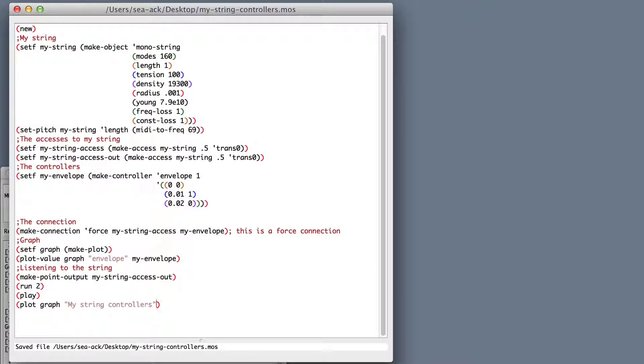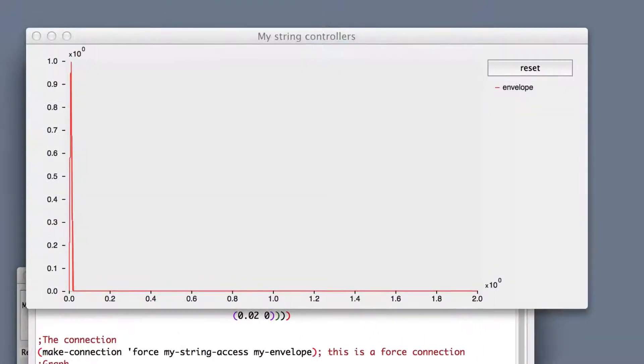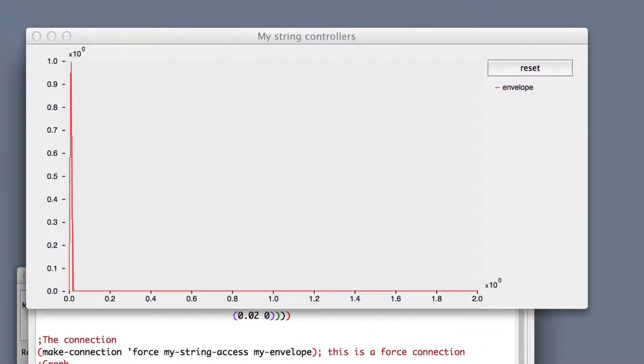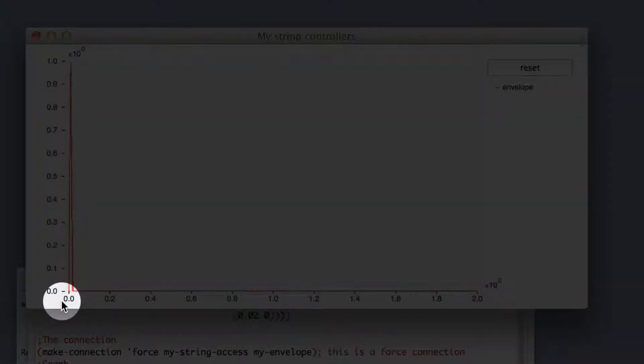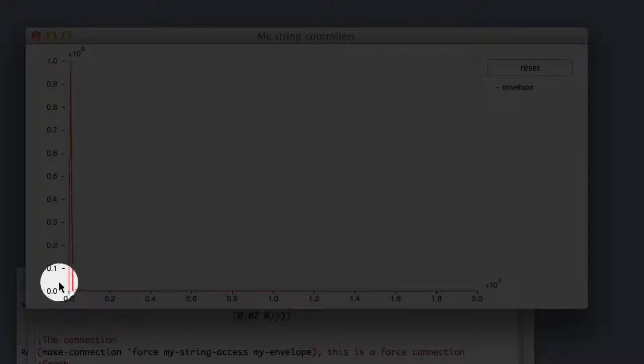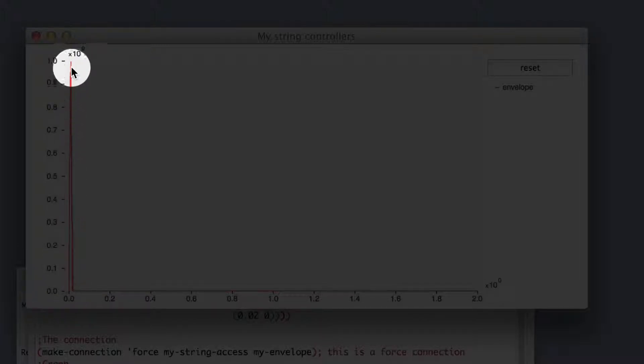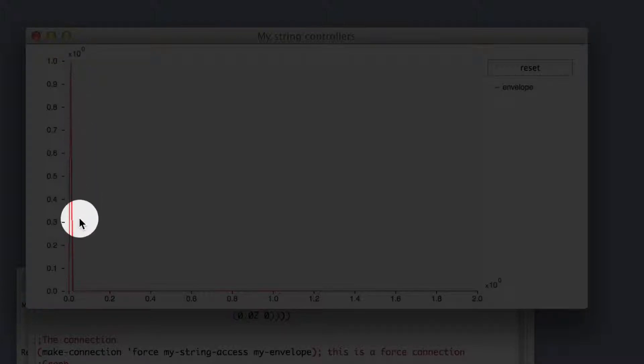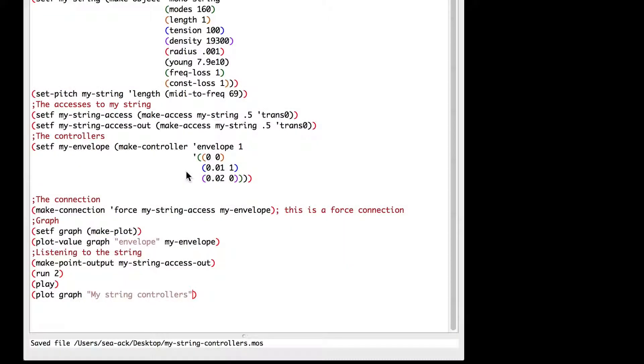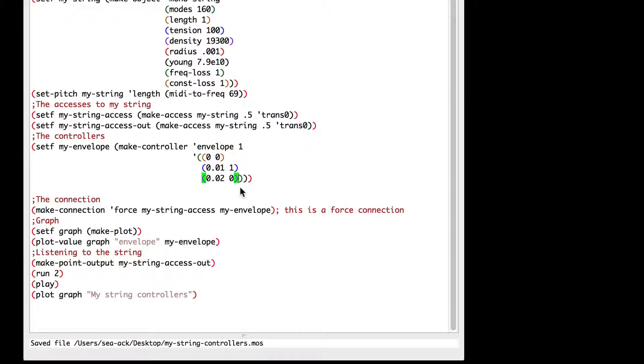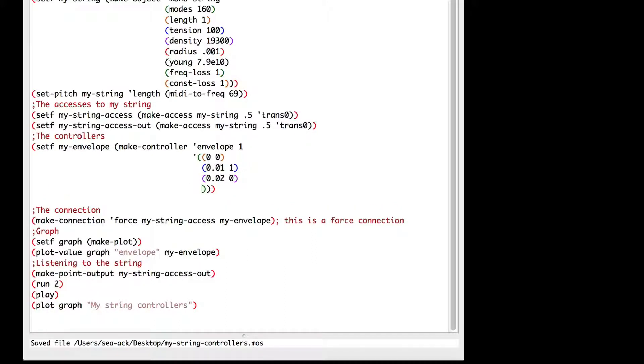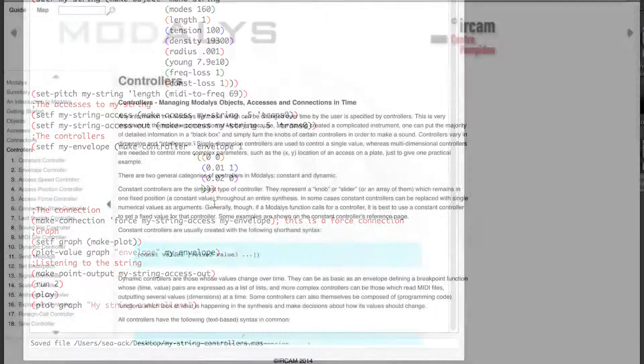Now I will run the script to see the envelope. As you can see at zero seconds we have no force. We apply our force at 0.01 to 1 Newton and then go back to zero. Here you should pause the video, take your time and try changing the envelope value and adding some parameters to really understand how the envelope controller works.